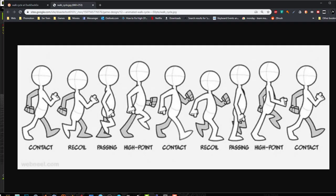Now we should have something like the first contact pose. We know that we need the inverted pose of that first contact pose to be our middle pose in our animation. And our first contact pose will be exactly the same as the last one. So let's take care of our last contact pose.